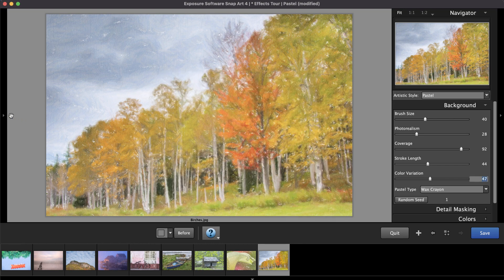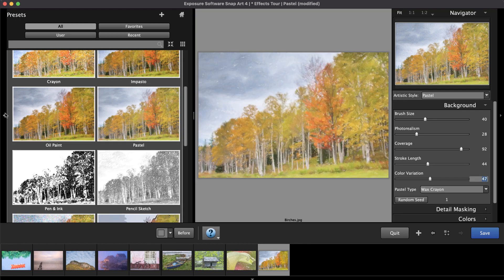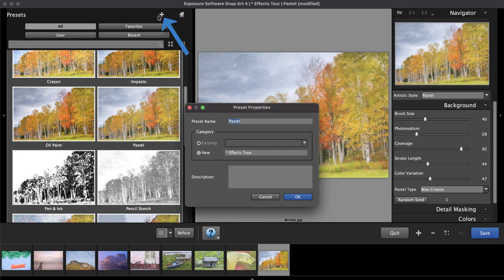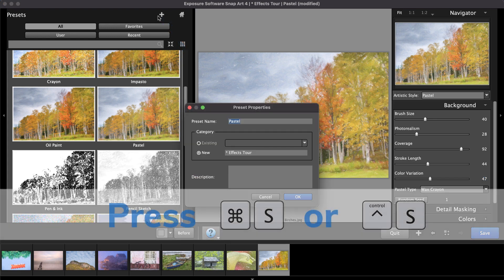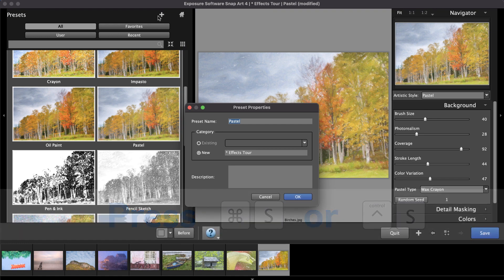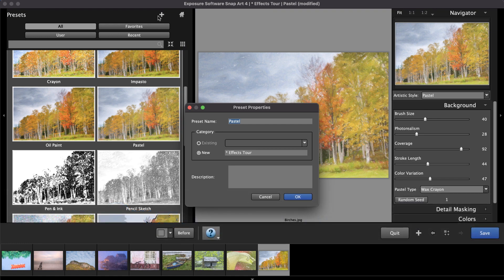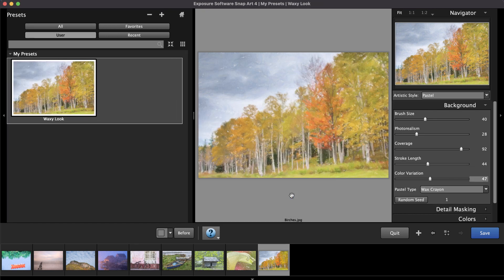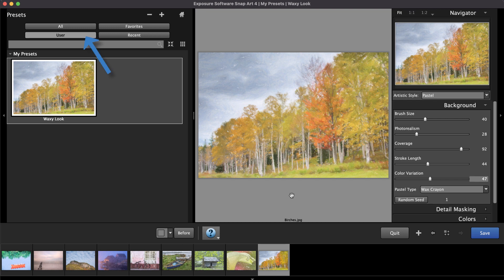Next, let's save the look we created as a user preset. Press the plus button at the top of the presets pane on the left, or press Command-S or Control-S on Windows. Saving it will record all of the parameter adjustments set to achieve the look. With a title, category, and description, this new preset will always be available in the list of presets. You can use the user button at the top to display any setting that you've customized and saved.